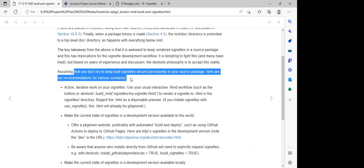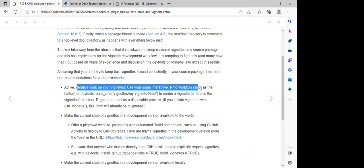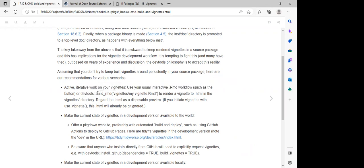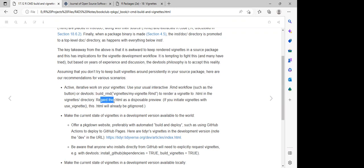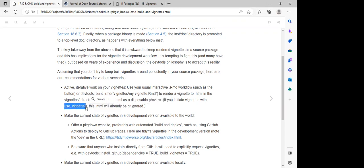The devtools philosophy is to accept this reality, assuming you don't try to keep built vignettes around persistently in your source package. For active iterative work on your vignette, use your usual interactive Rmd workflows — such as the Knit button or `devtools::build_rmd('vignettes/my_vignette.Rmd')` — to render a vignette to HTML in the vignette directory. Because the HTML is a disposable preview, if you initiated the vignette with `use_vignette()`, this HTML will already be git-ignored.